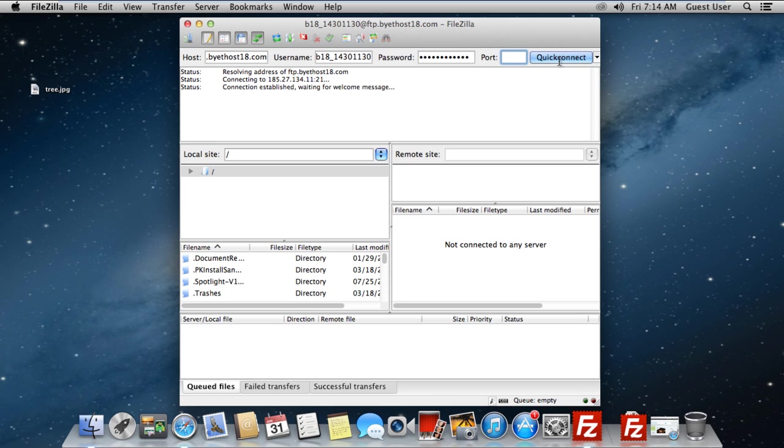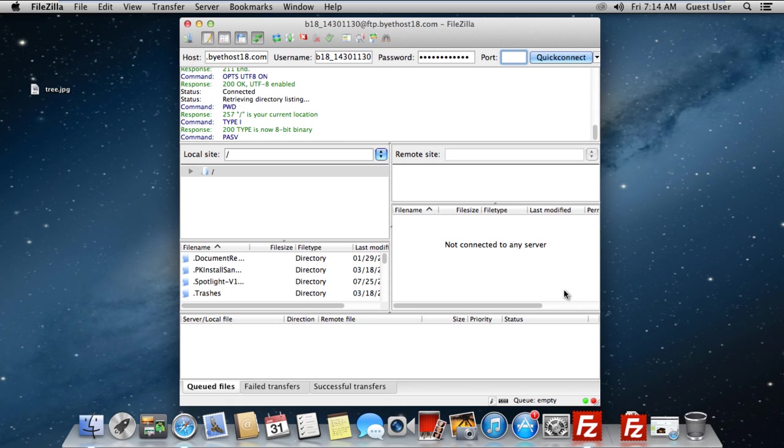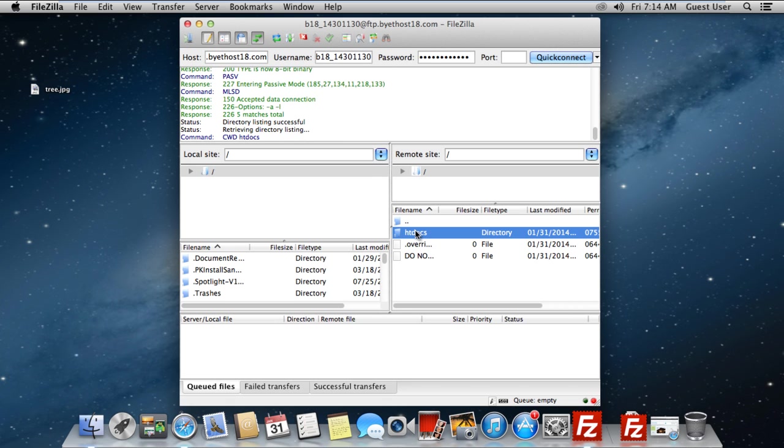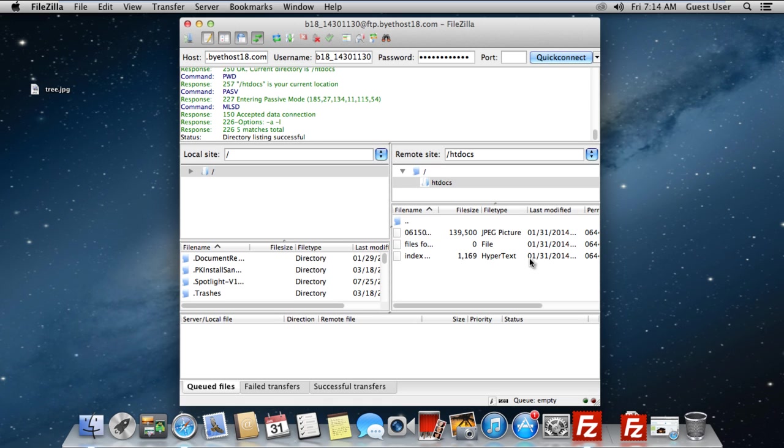Once you hit the Quick Connect button, it will automatically connect to your FTP server. With the connection established successfully, you can navigate and browse through your FTP server.